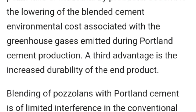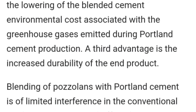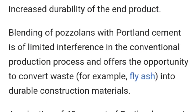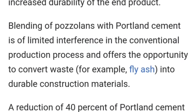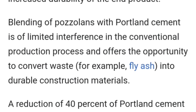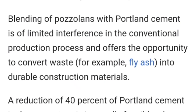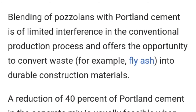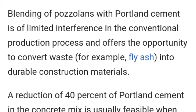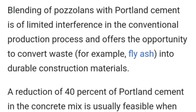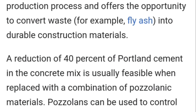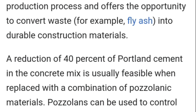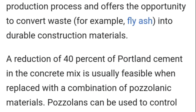A third advantage is the increased durability of the end product. Blending of pozzolans with portland cement is of limited interference in the conventional production process and offers the opportunity to convert waste, for example fly ash, into durable construction materials. A reduction of 40% of portland cement in the concrete mix is usually feasible when replaced with a combination of pozzolanic materials.